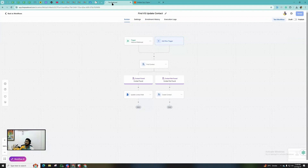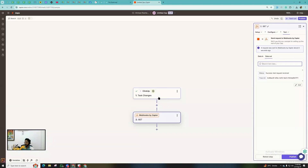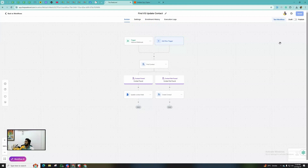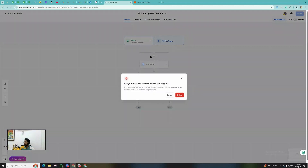So that's scenario number one: we integrated ClickUp with Go High Level using Zapier. When the task status changes, a webhook executes. Using the Inbound Webhook trigger in Go High Level, we find the contact — if the contact already exists for that email, we update their fields; if not, we create a new one.